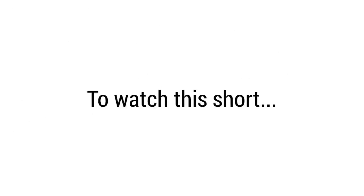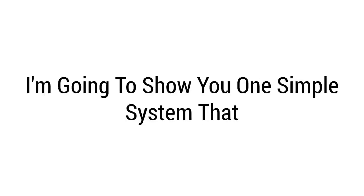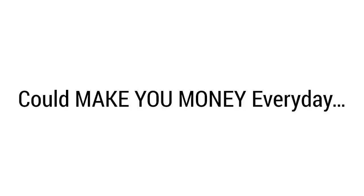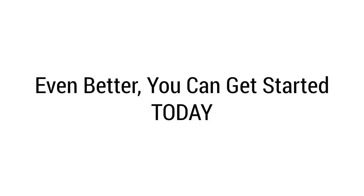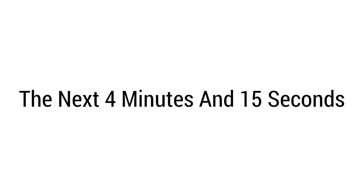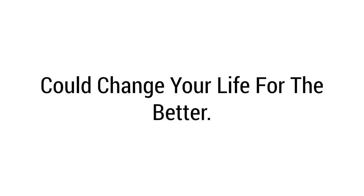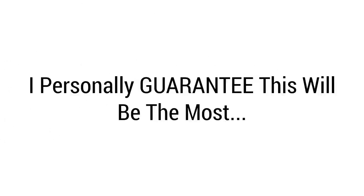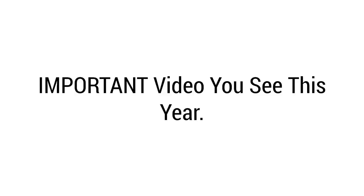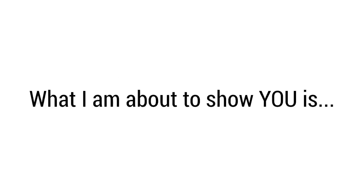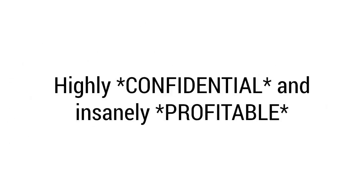Welcome. You've been personally invited to watch this short private video message. Please do not share this video with anyone. I'm going to show you one simple system that could make you money every day for the rest of your life. Even better, you can get started today in under 25 minutes and 14 clicks. Pay close attention - the next 4 minutes and 15 seconds could change your life for the better. In fact, I personally guarantee this will be the most important video you see this year. What I'm about to show you is highly confidential and insanely profitable.